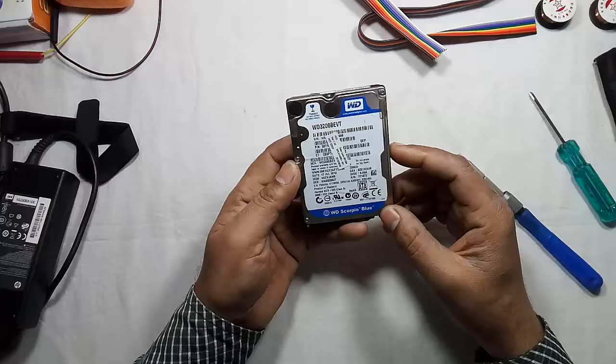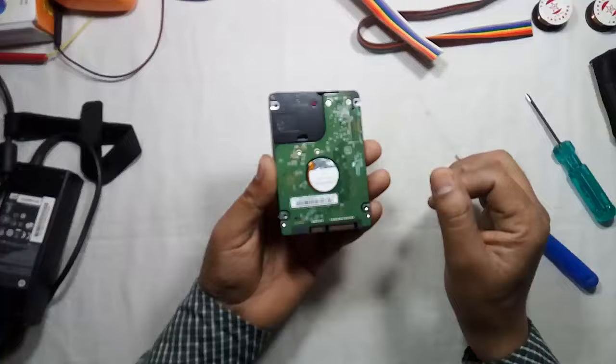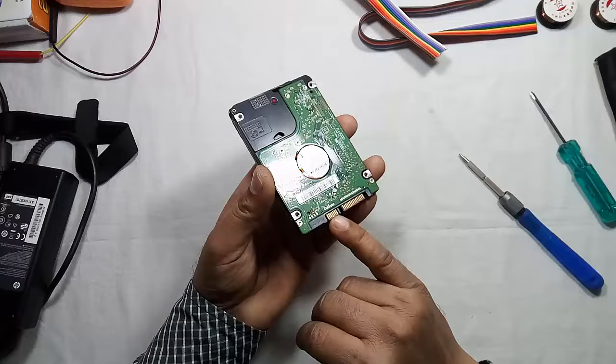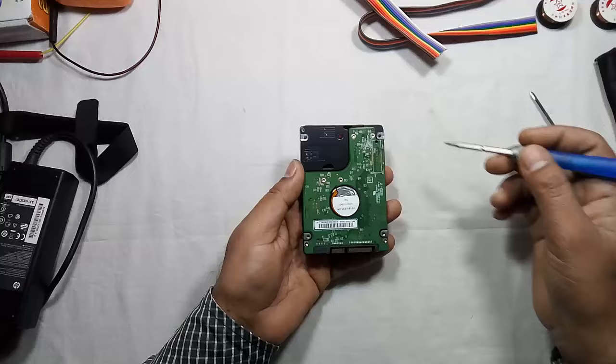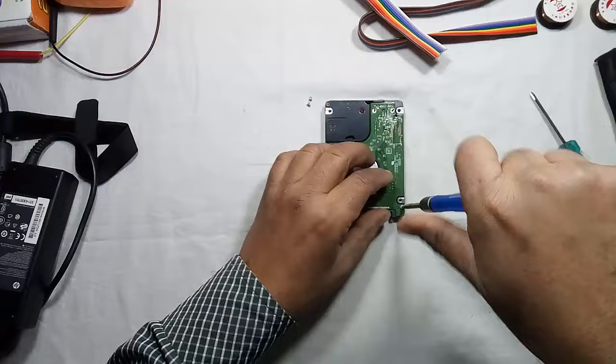So this is the hard drive of 320GB, and here this is the logic card of the hard drive. This is the power connector, power SATA connector, and this is SATA data connector. So let us unscrew it. First of all, here are the six screws.